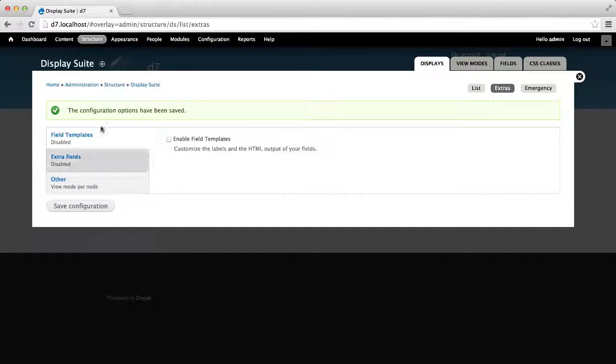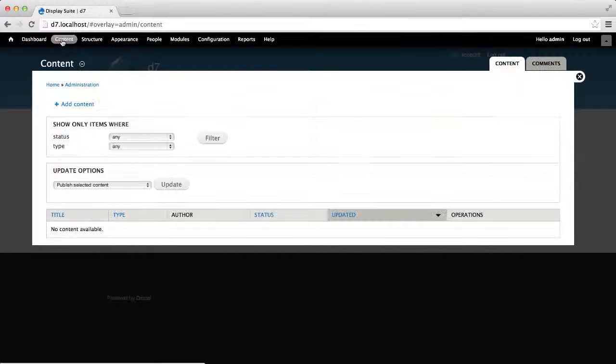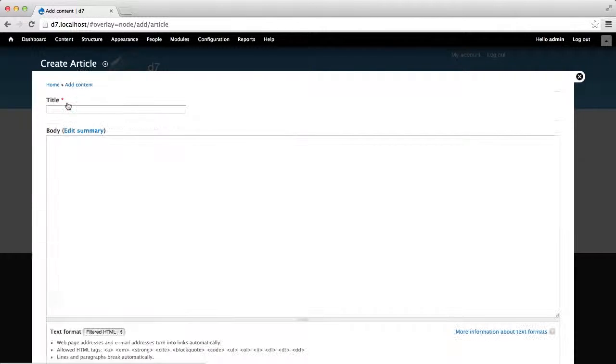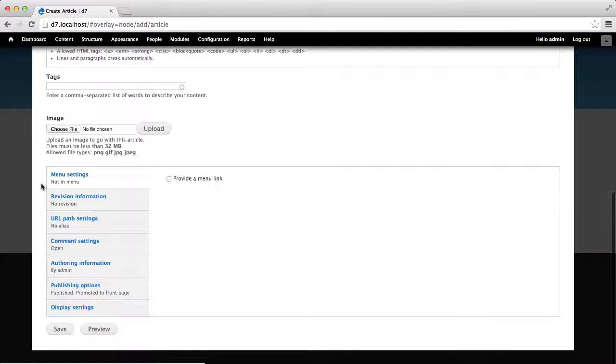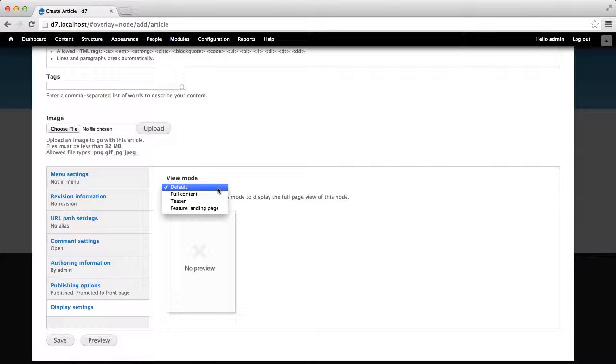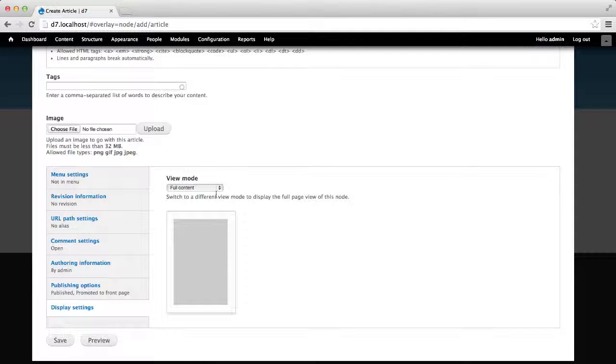Now, if we go to Content, Add Content and Article, you can see that there's a new vertical tab called DisplaySettings. From here, you can select a different ViewMode.